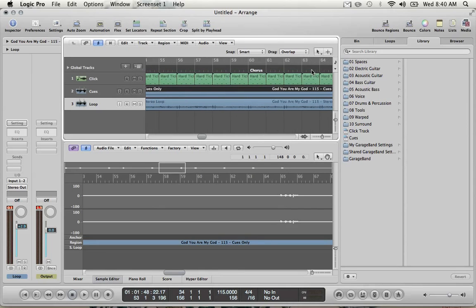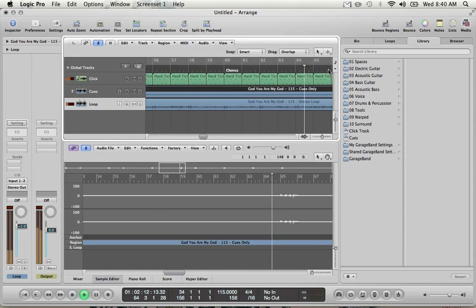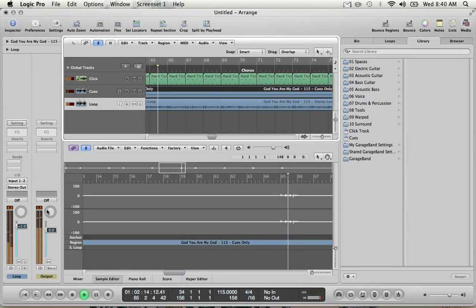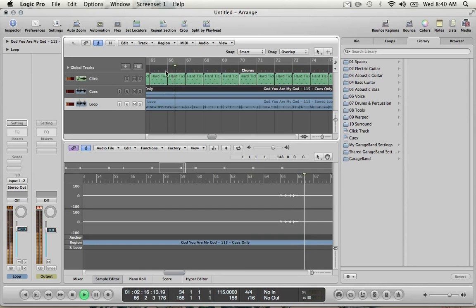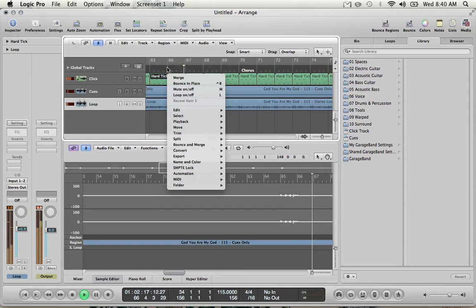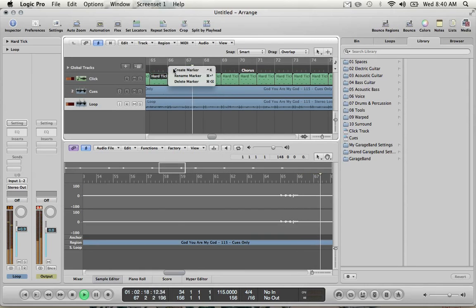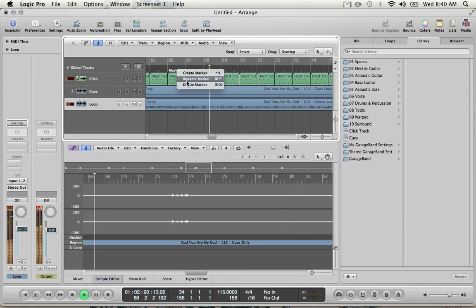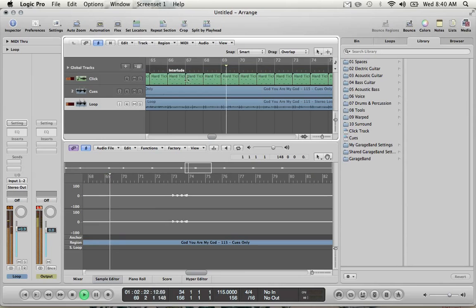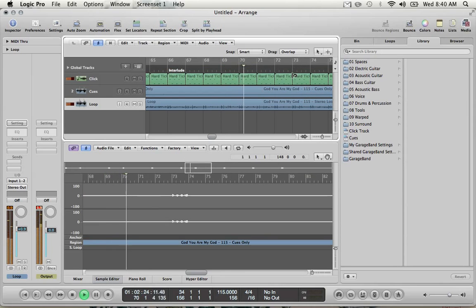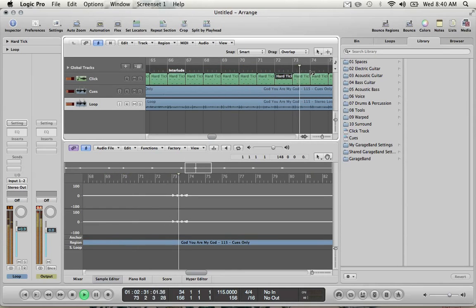75. One, two, three. Interloops. 65. One, two, three. Interloops. One, two, three. Interloops.